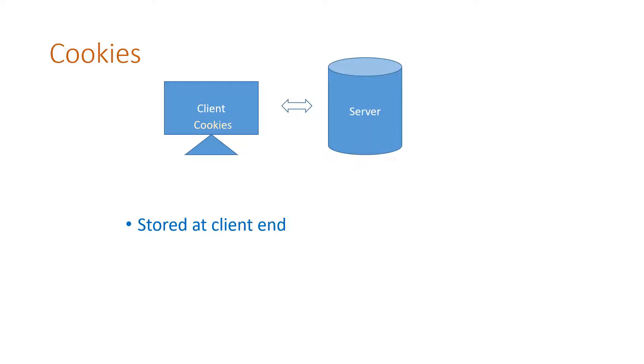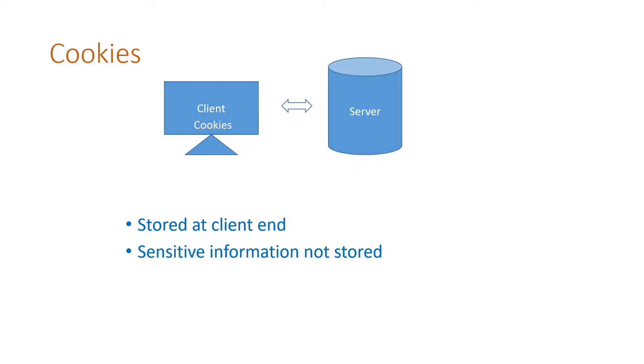But usually the sensitive information are not stored as cookies in the client machine because it can be tampered easily.